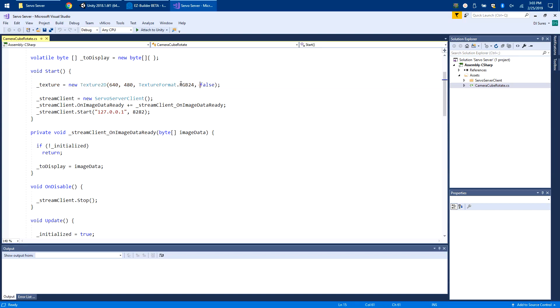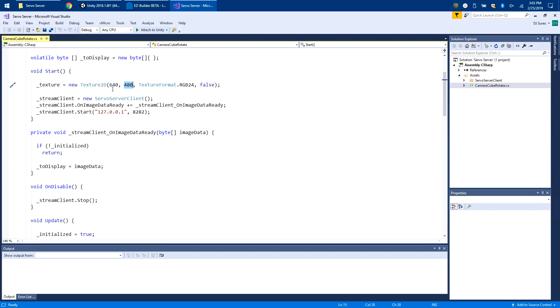I also created a texture which I assigned as RGB24, so 24-bit RGB value, with my resolution of 640 by 480. You're going to want that to be whatever resolution you're putting into it. If you're creating an image that is 1024 by 768 or 320 by 200, you're going to want to put that in there.